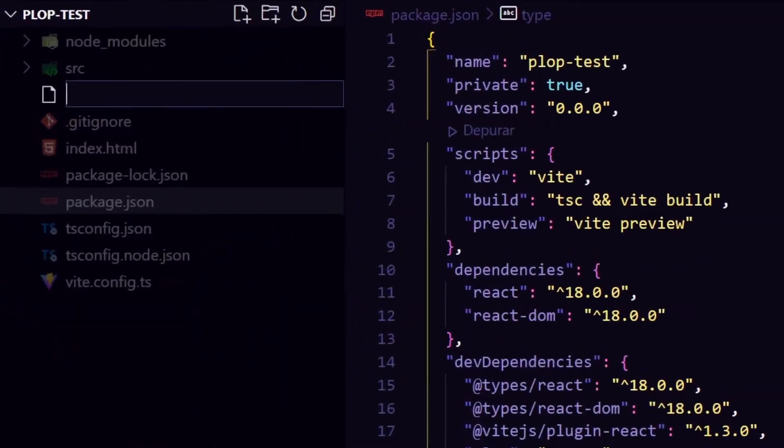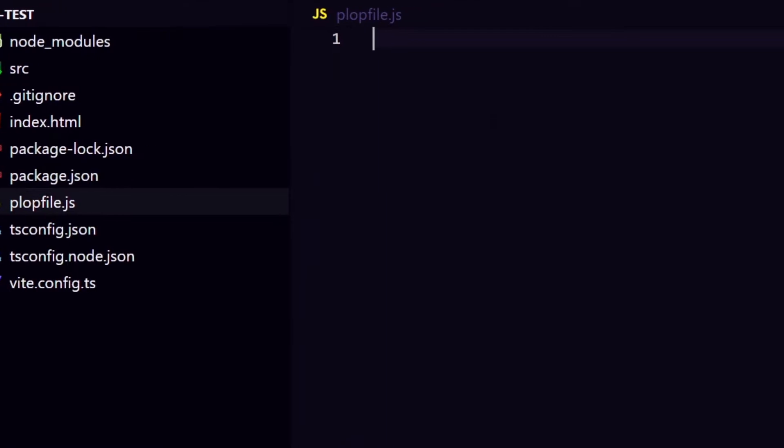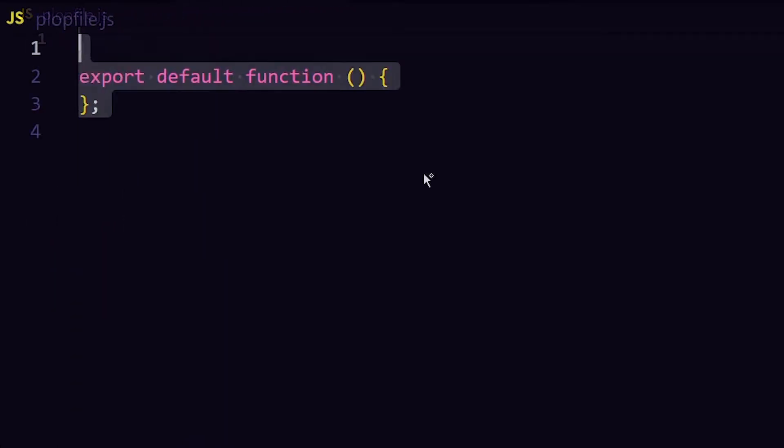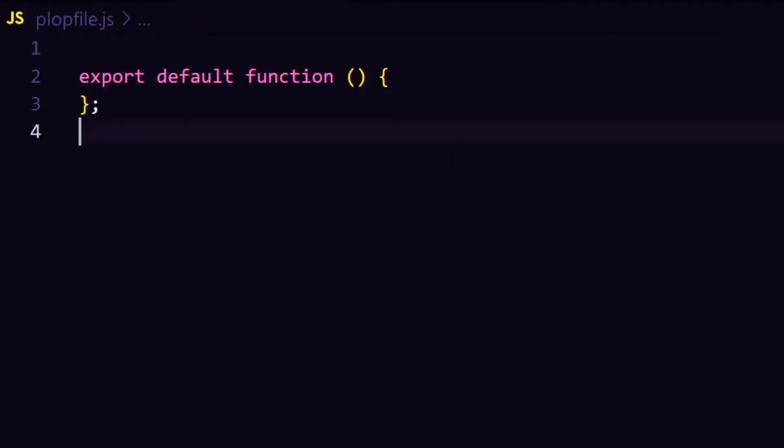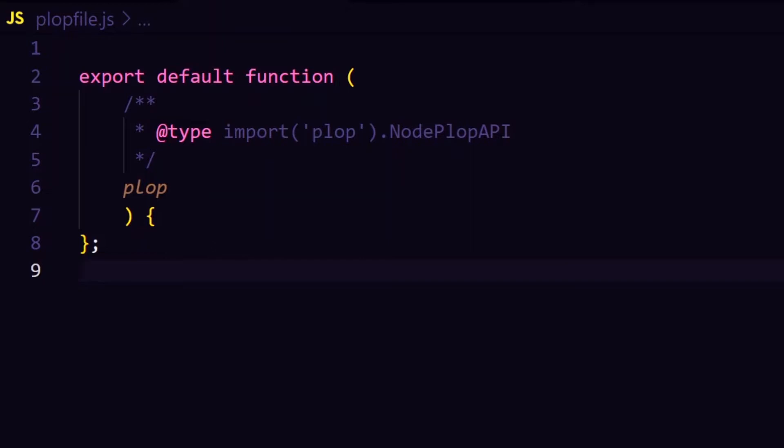In the root of our project, I will create a file called plopfile.js, and I will export a default function which receives a Plop argument in it. Note that I'm using a JS doc here, specifying the Plop parameter type, which brings VS Code auto-completion.